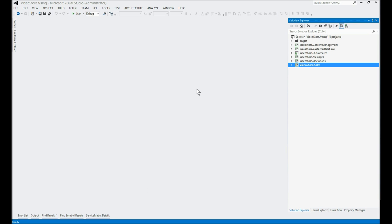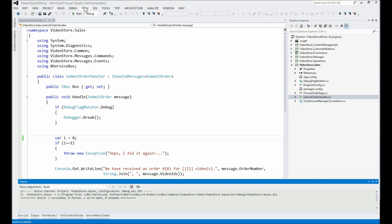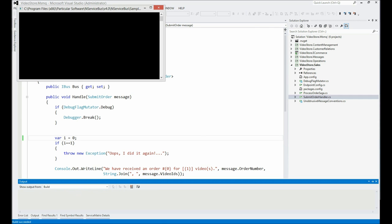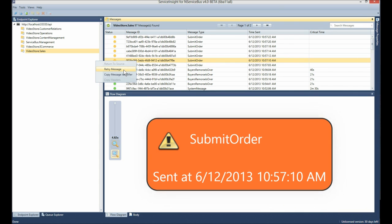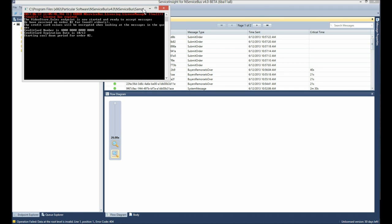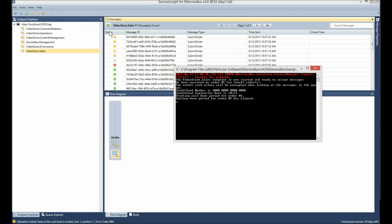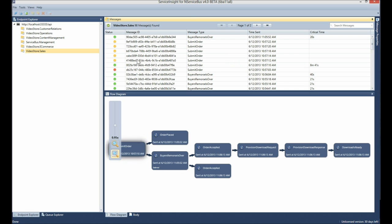Let's go into the code and see whether I can fix it. In the Sales endpoint SubmitOrderHandler file, this appears to be where the exception was raised, and I can fix it by changing the value of this variable. Let's save it, rebuild, and restart. Going back, I'll select the failed message, right-click, and do a retry. The retry sends the message back for reprocessing through the same processing as before. While it's being reprocessed I can see that a retry has been requested. After a moment, I can refresh the view and see that the message has been processed successfully.